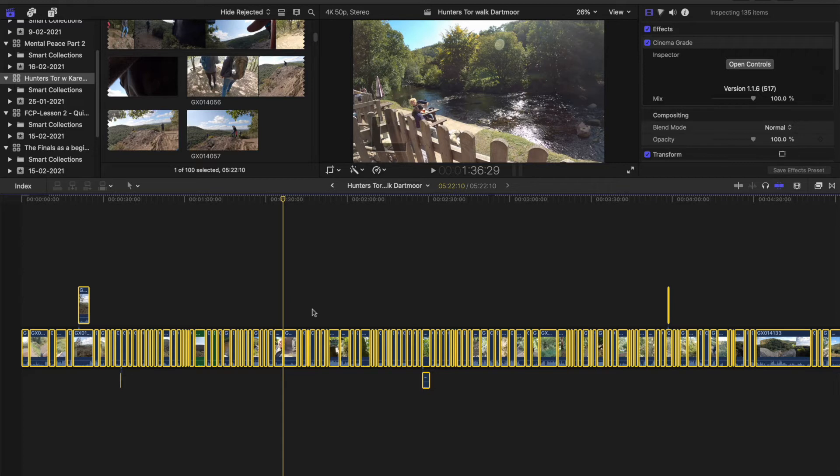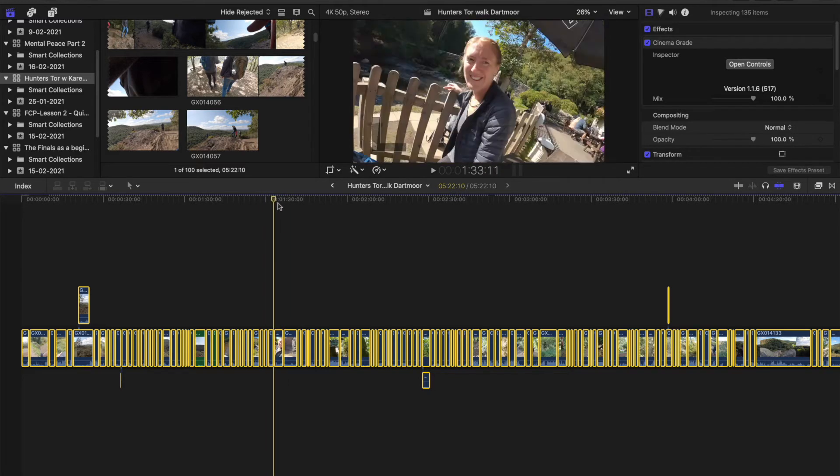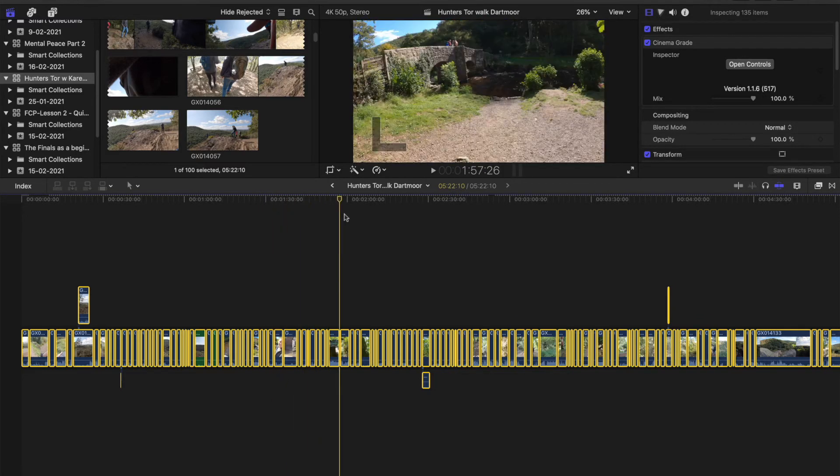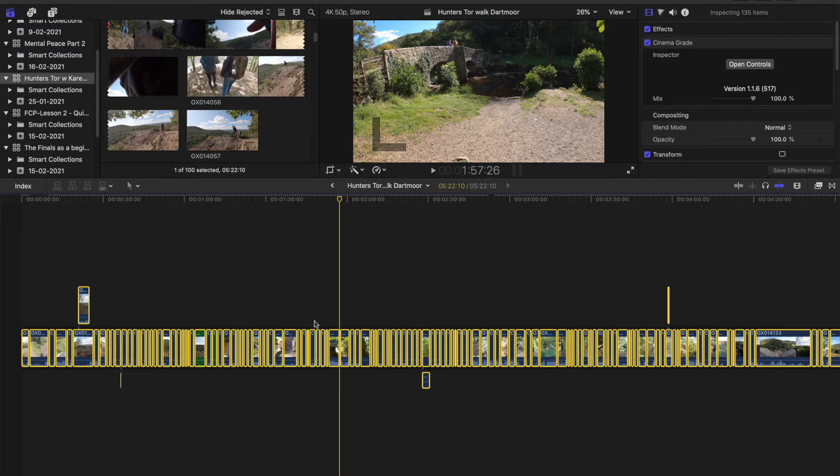And it is as simple as I just learned this from Google. You see they're all in there, the color, the Cinema Grade. It is as simple as Command Option X.